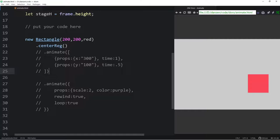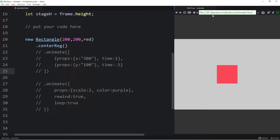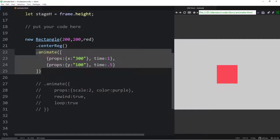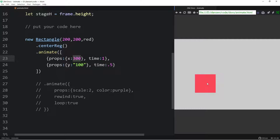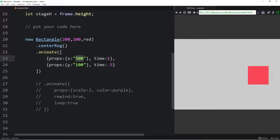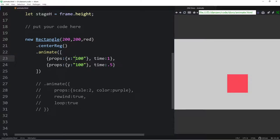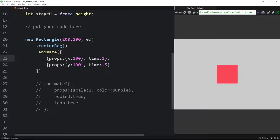Now let's look at relative versus absolute positioning. Without quotes, animate goes to an absolute x of 300 — which with centerReg lands right there. With quotes, '300' animates 300 pixels from where it currently is. So '100' in quotes moves 100 over and 100 down relative to current position, whereas without quotes it goes to position 100,100. If you want x and y to animate together, just put both in the same props object rather than using a series.